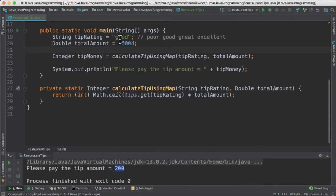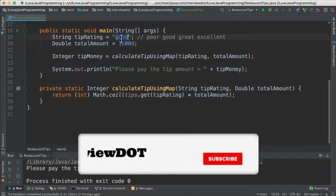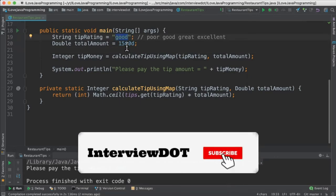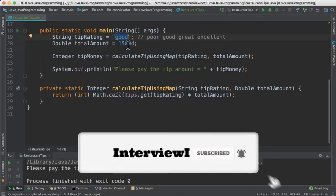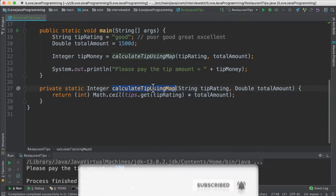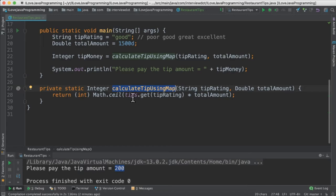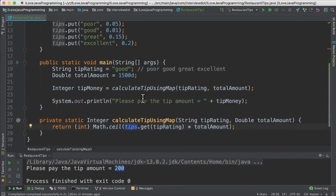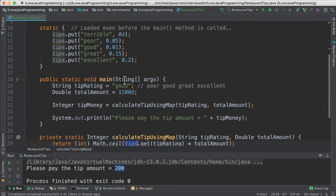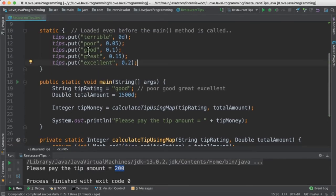Now when I pass the tip rating as good and then the amount is 1500, when this method is called, it's going to have a lookup from the map. So it will check where exactly the good is.